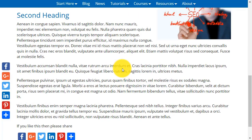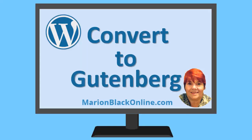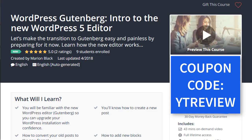So it's no big deal to convert your existing posts to Gutenberg. Now you know how to convert and edit an old post using the Gutenberg WordPress editor. There are at least a dozen more videos for you to learn about Gutenberg, and they'll be adding to and updating them as changes are made. You'll find the course at Udemy.com — please use the coupon code to get my special YouTube discount, and I'll meet you inside the course.